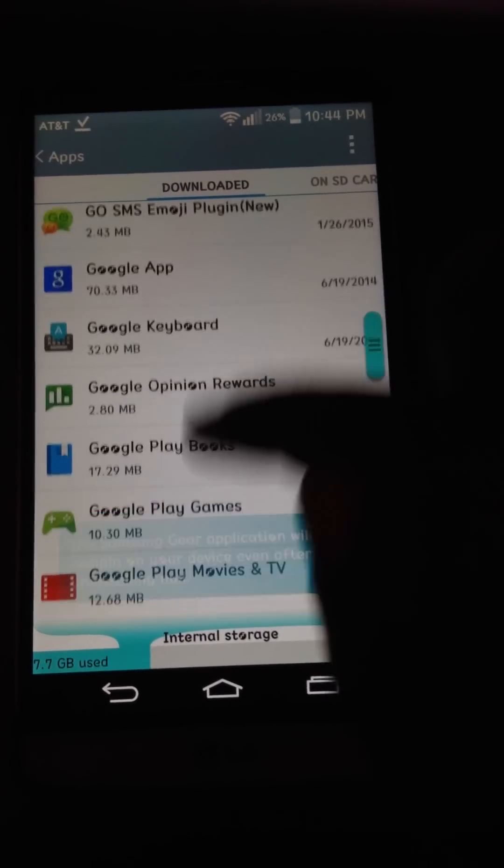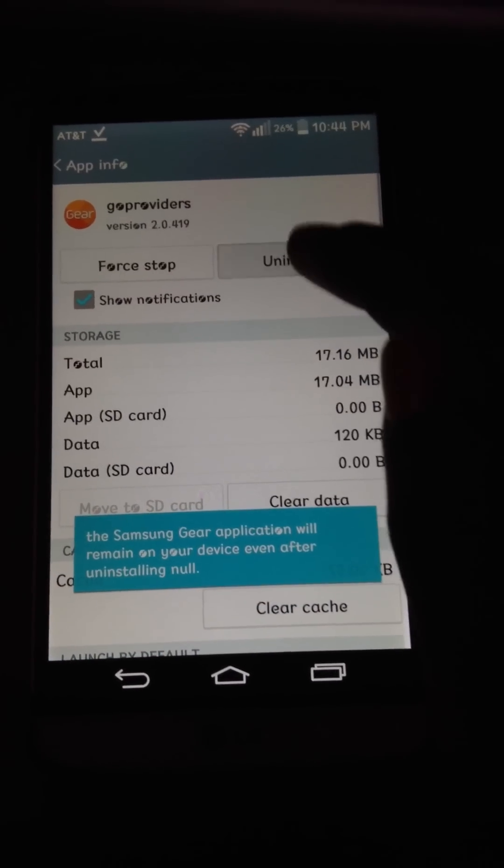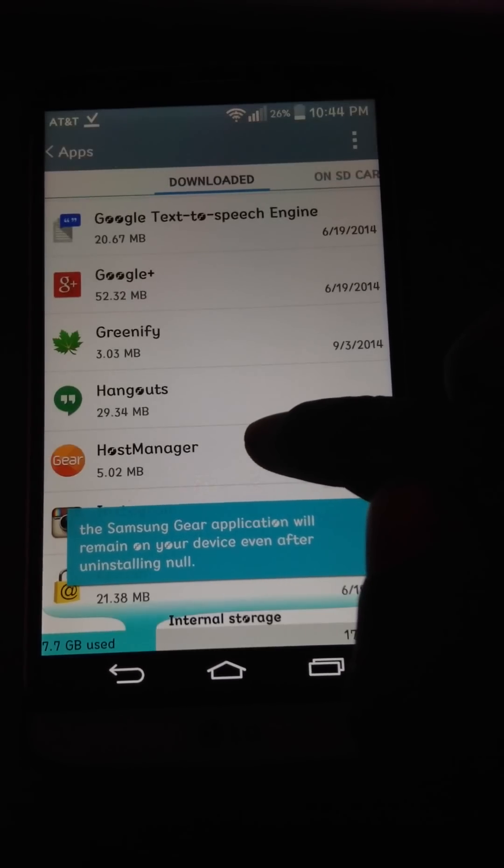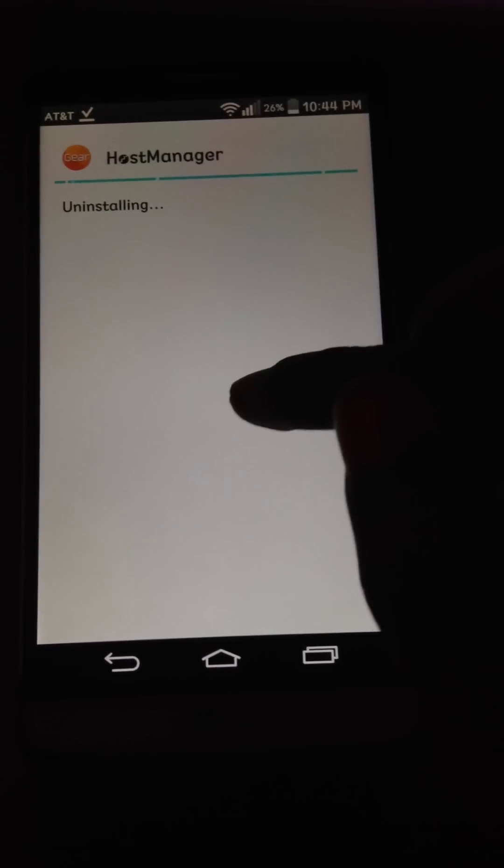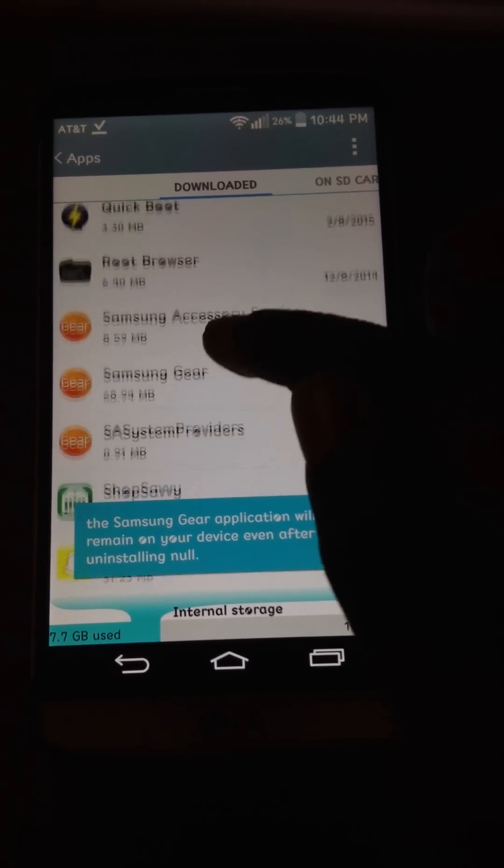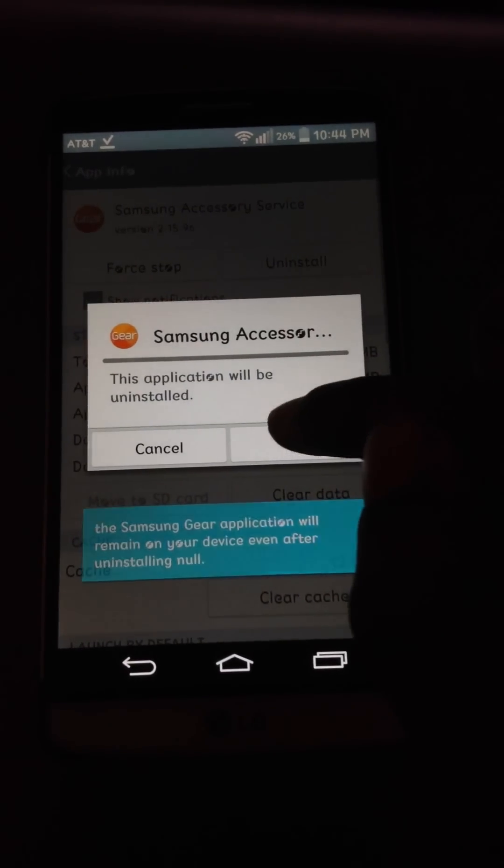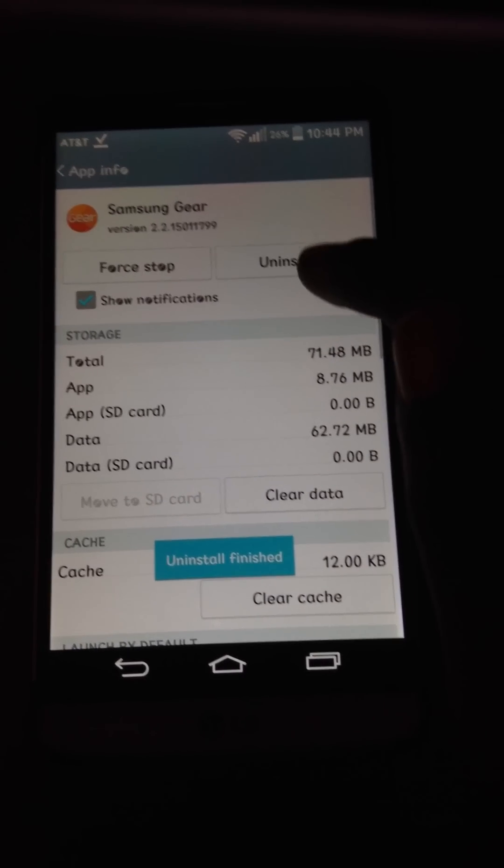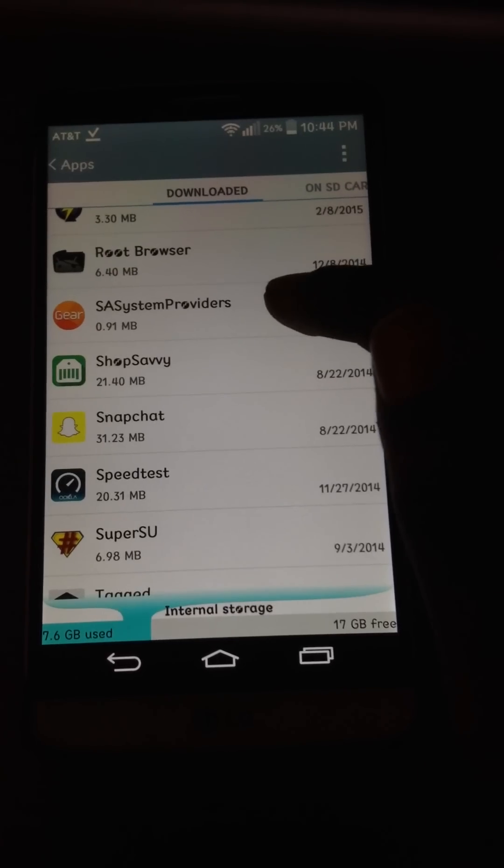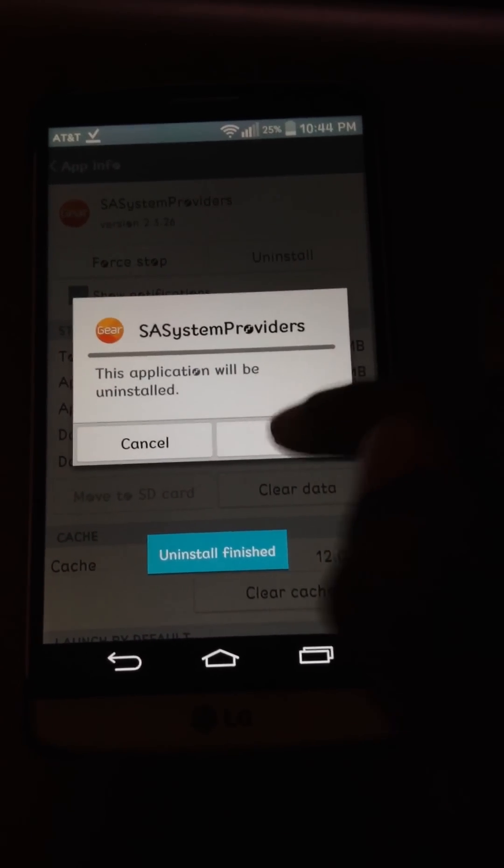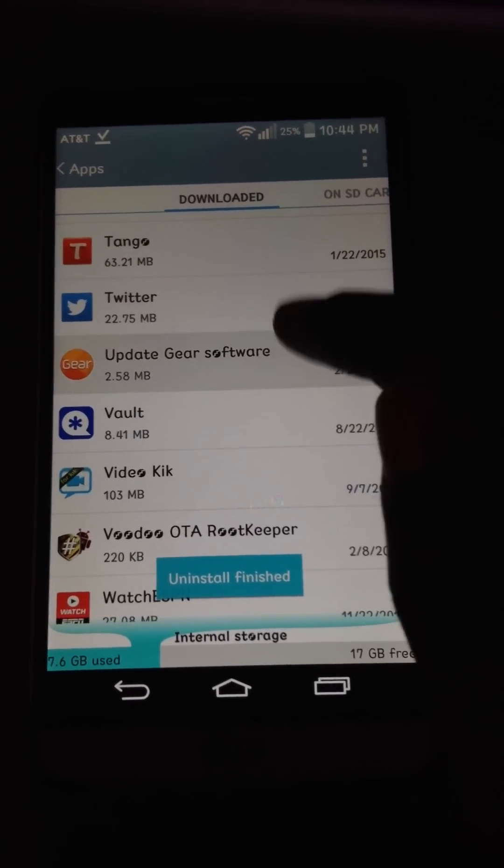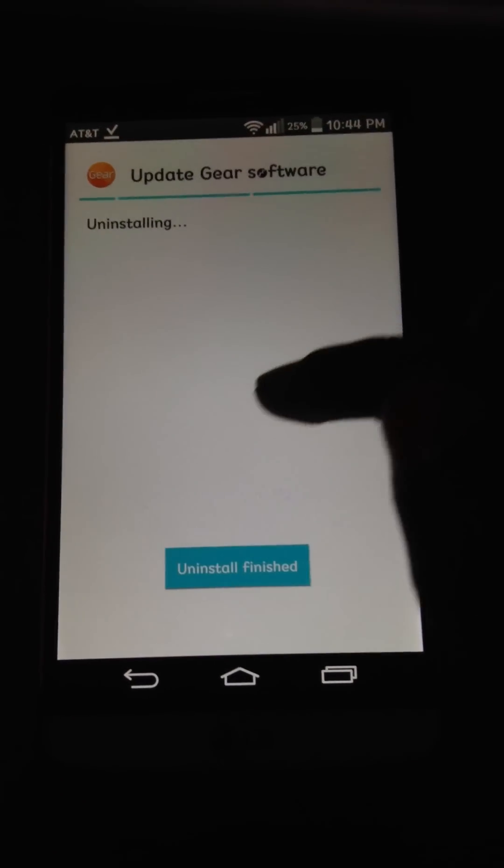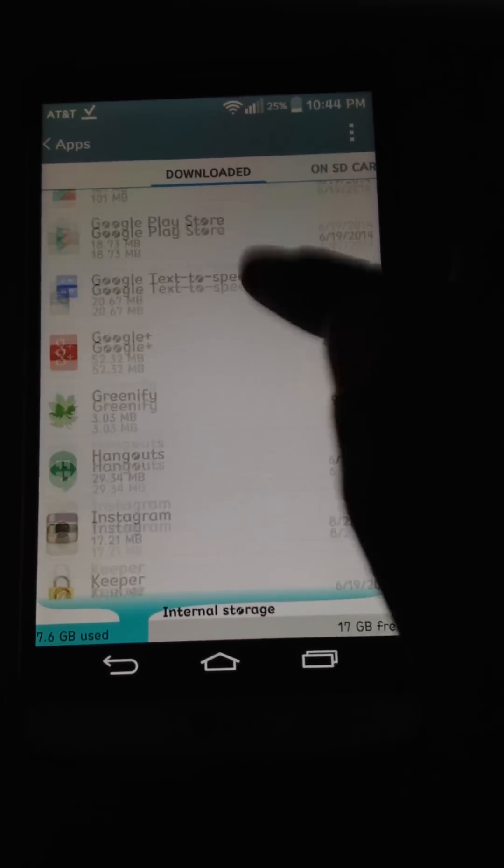So I'm just going to remove all these Gear apps real quick. And the host. Samsung Gear and System Providers. And the update Gear software, that's been removed as well. Alright, so I have none of the Gear apps on my phone.